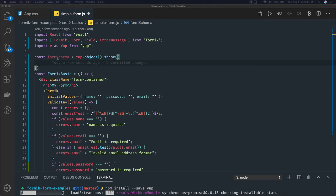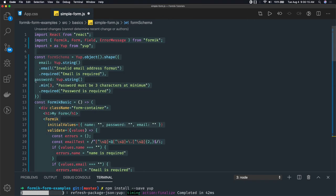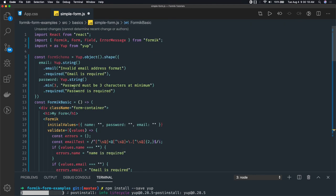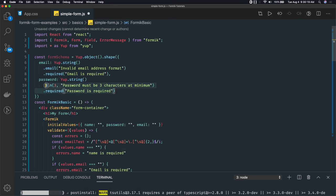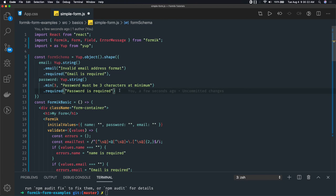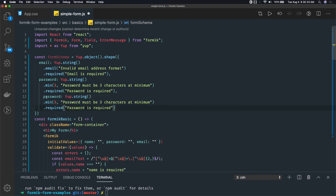We can write the validation criteria for each property. So here we can define the validation criteria for every property - we have email, password, and there is one more property name. If we have more properties, you can define the validation criteria for each and every property.